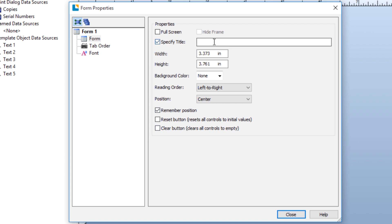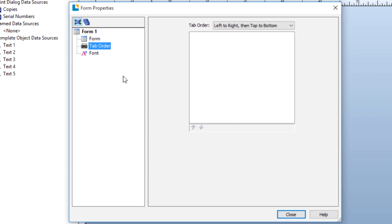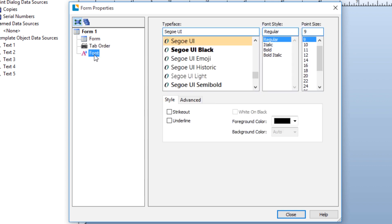In the Form Properties dialog, you can adjust the size of the form, give the form a name, add a background color, change the reading order, or set position controls. You can also set the tab behavior for the form and modify the font properties.